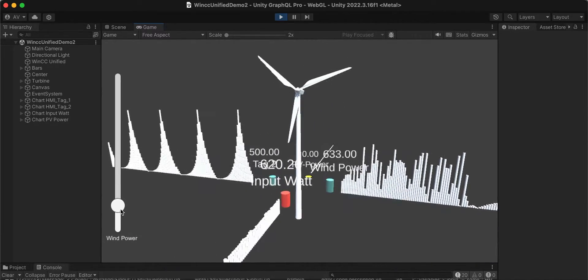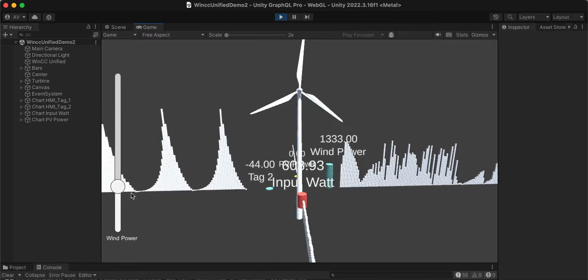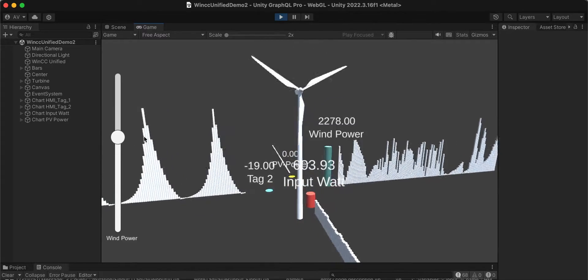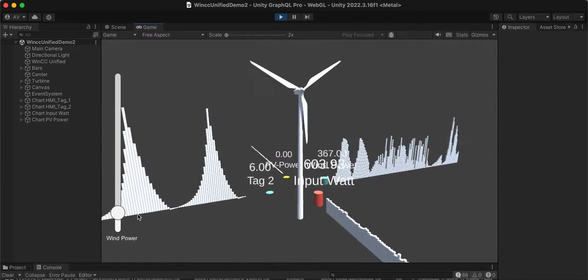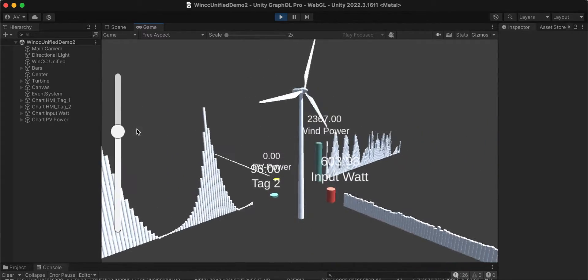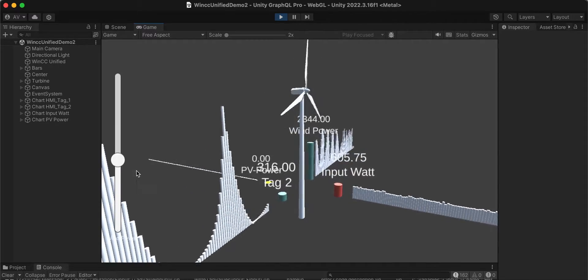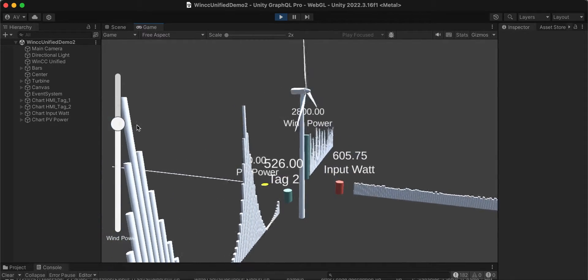I can also write tag values to the system, and we can see the impact of the incoming values in the Unity 3D application. Thank you.